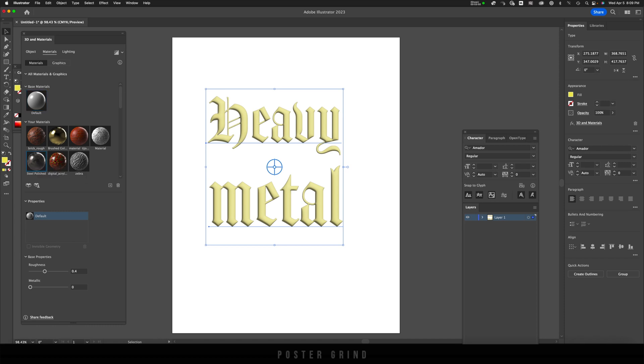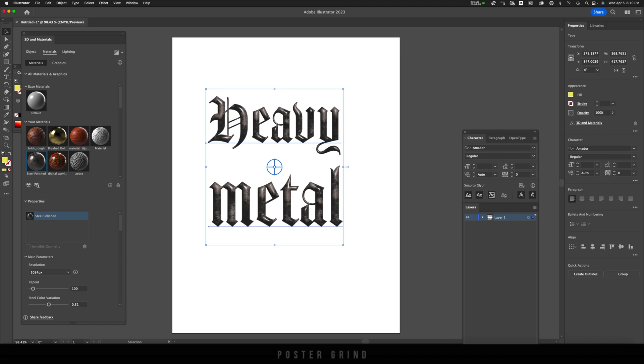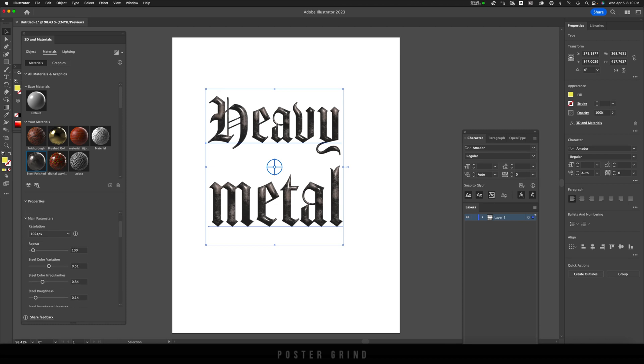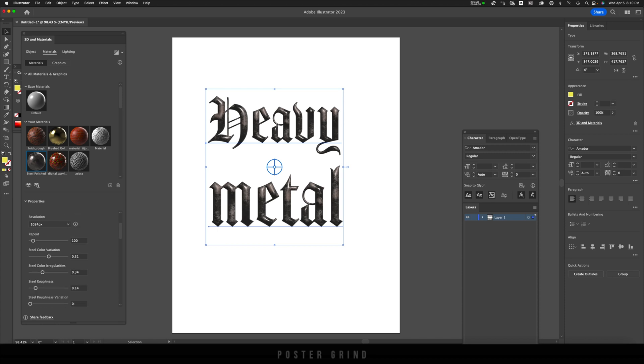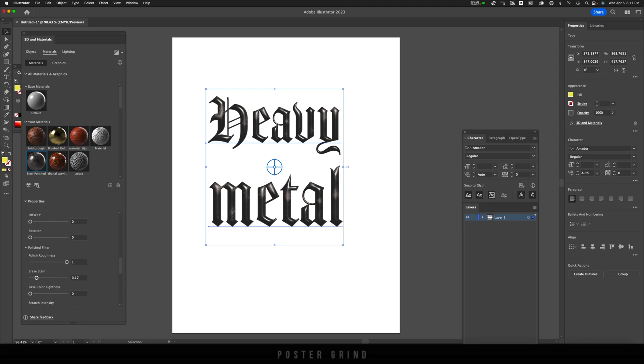As soon as you have that, all you have to do is click on that material and bam, we have our steel polish typography. But now all we have to do is make a few adjustments to get the look that we're going for. You can see that there are plenty to choose from. I'm going to drop the steel roughness to 0.11, then I'm going to put the oxidation at 0.31, then I'm going to crank up polish roughness all the way to one, and I'm going to clean it up a little further with the erase stain to 0.86.